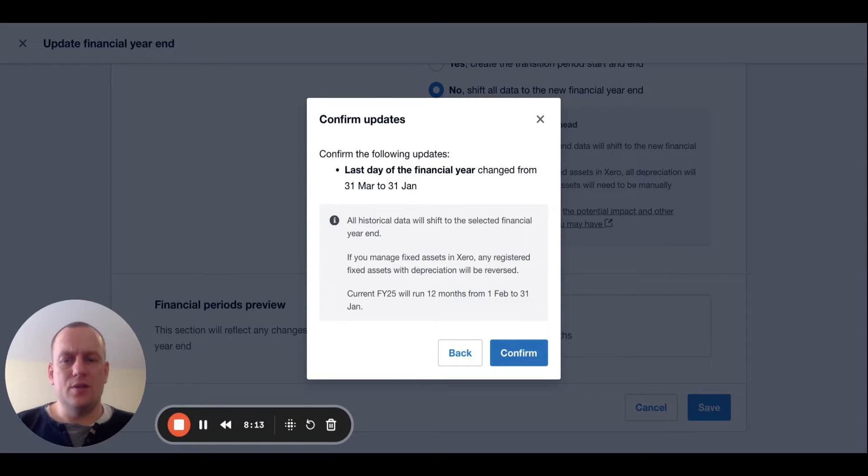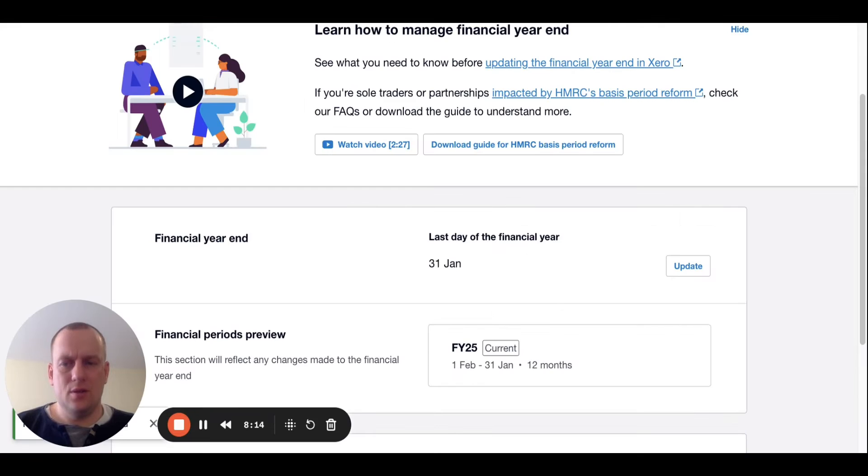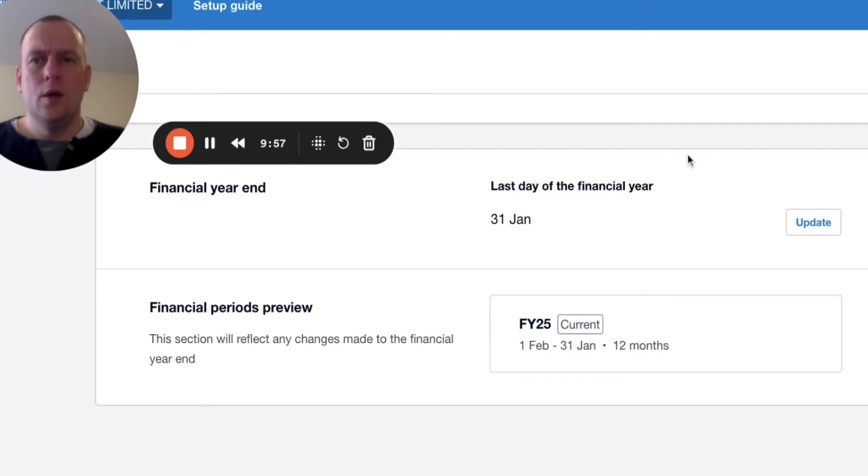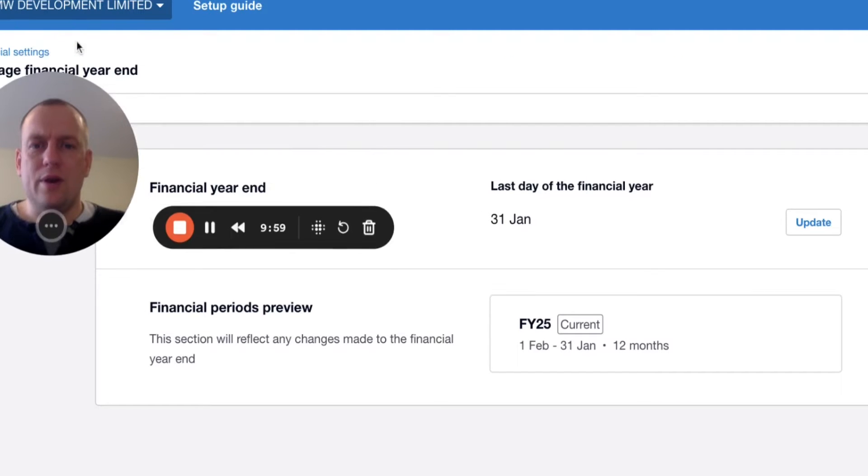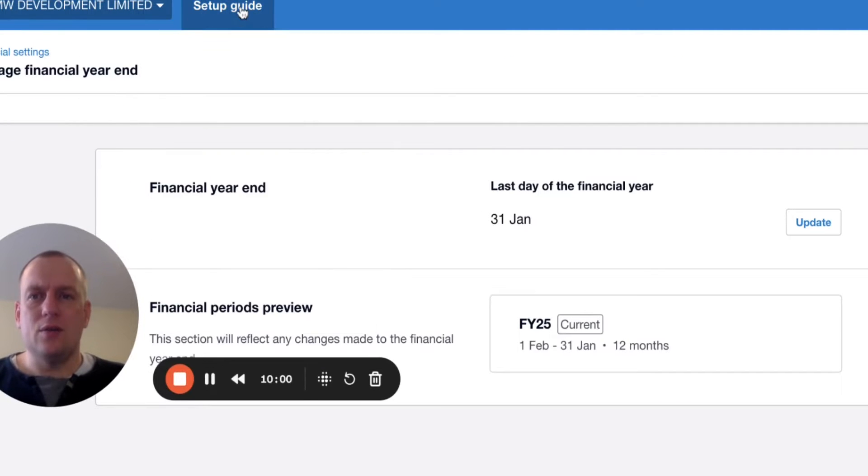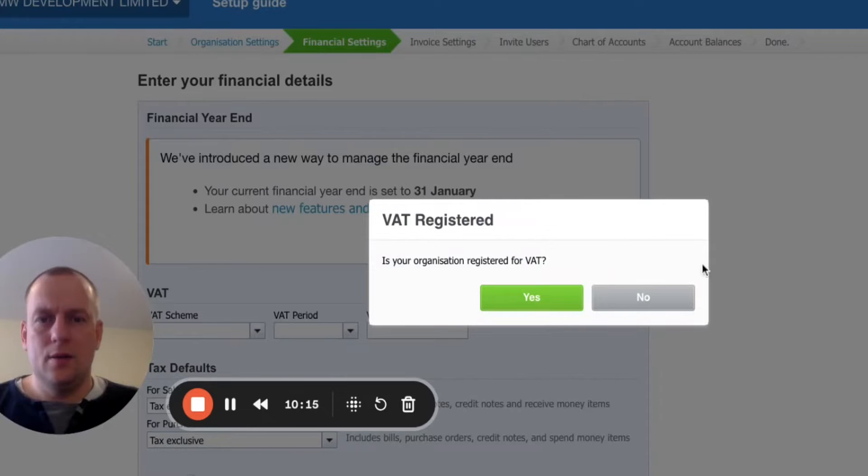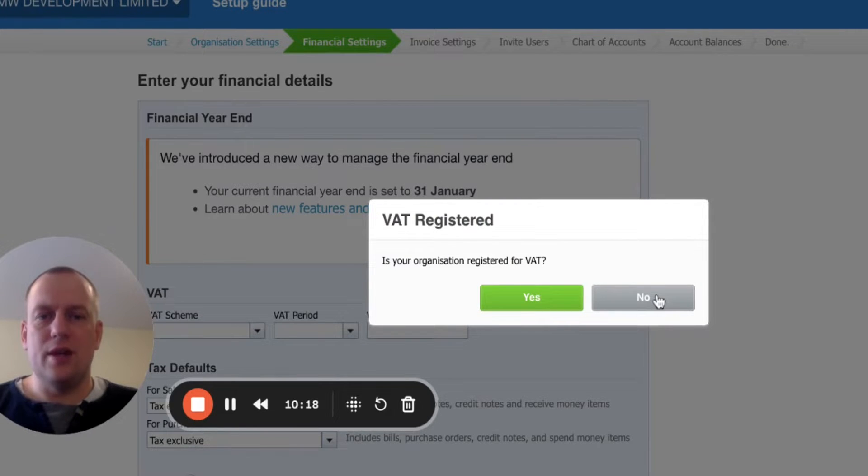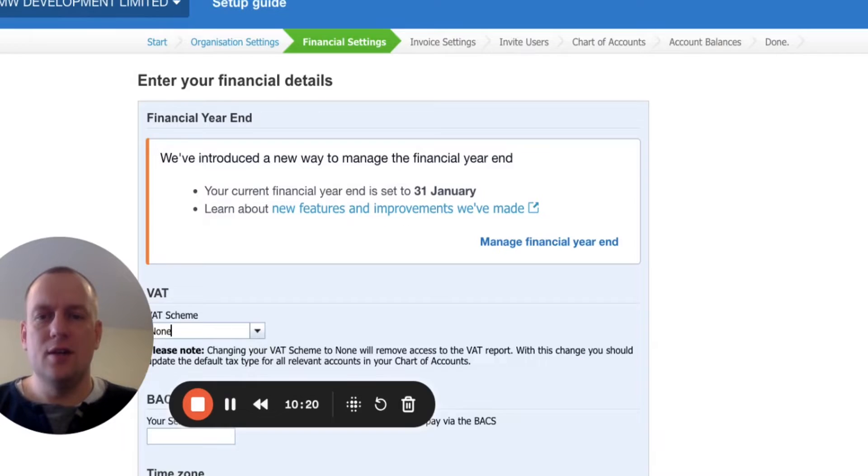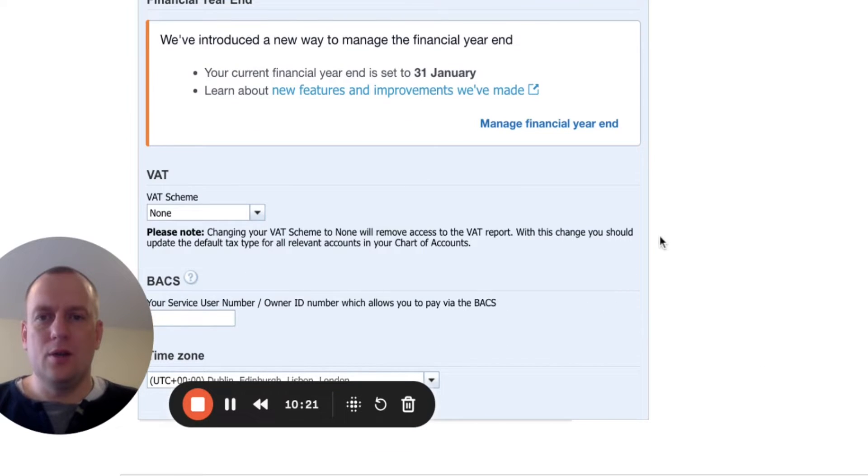Confirm that this is correct. Once we're happy that the year end is correct, we're then going to click on setup guide. That's going to take us back to the setup. It's going to bring us back to this screen again. So we're going to click no for VAT. It's not applicable. Check that the year end is now correct. And then once we're happy with all this information, we're going to click next.